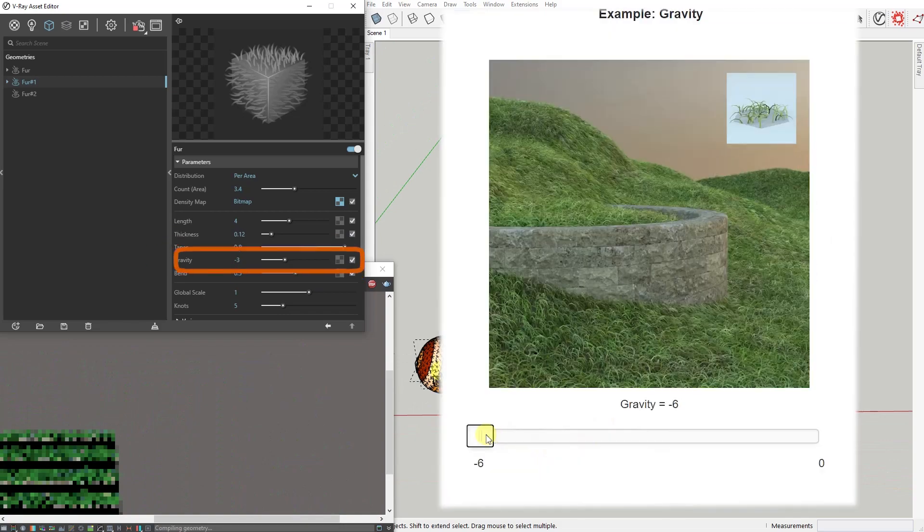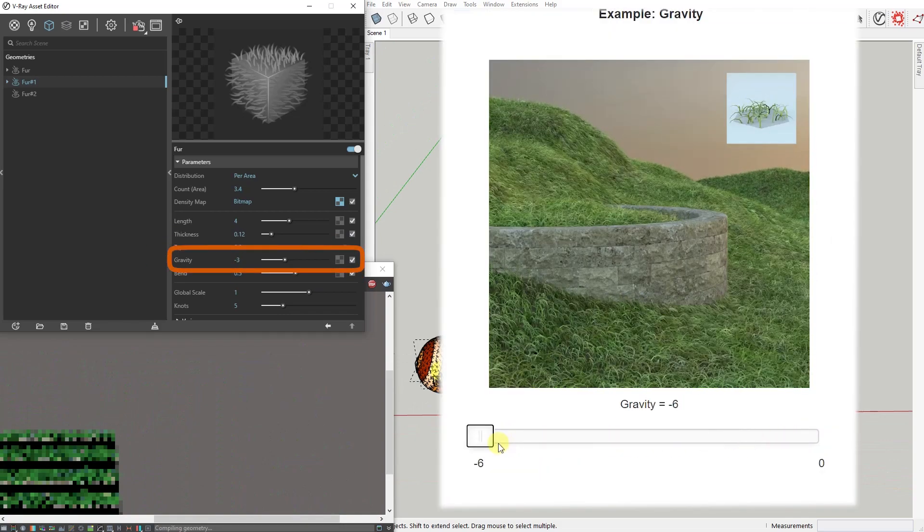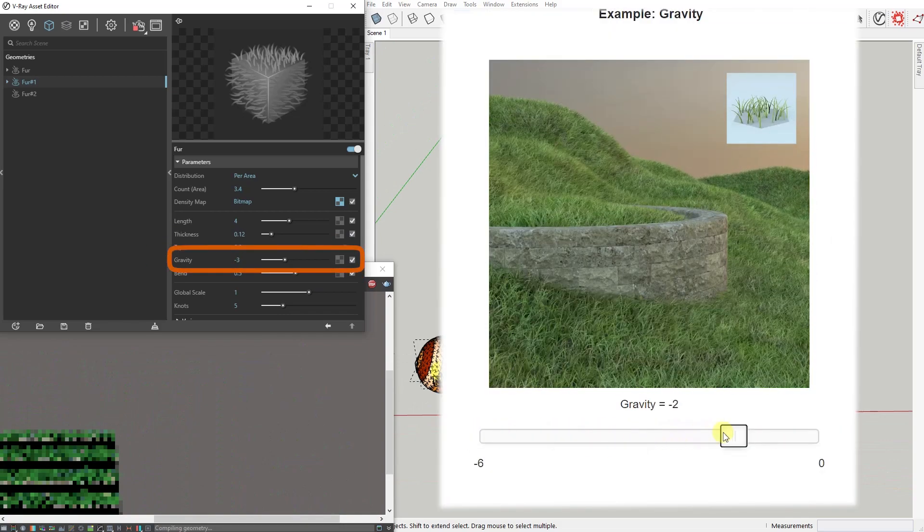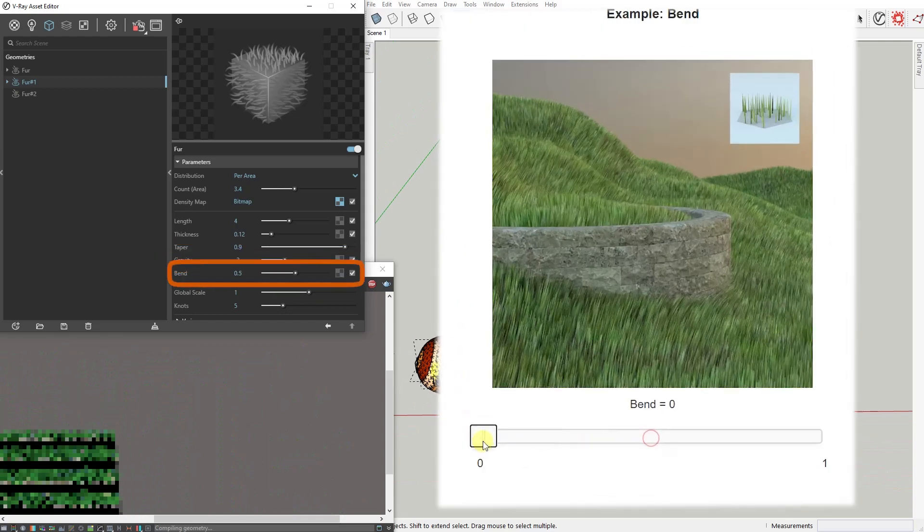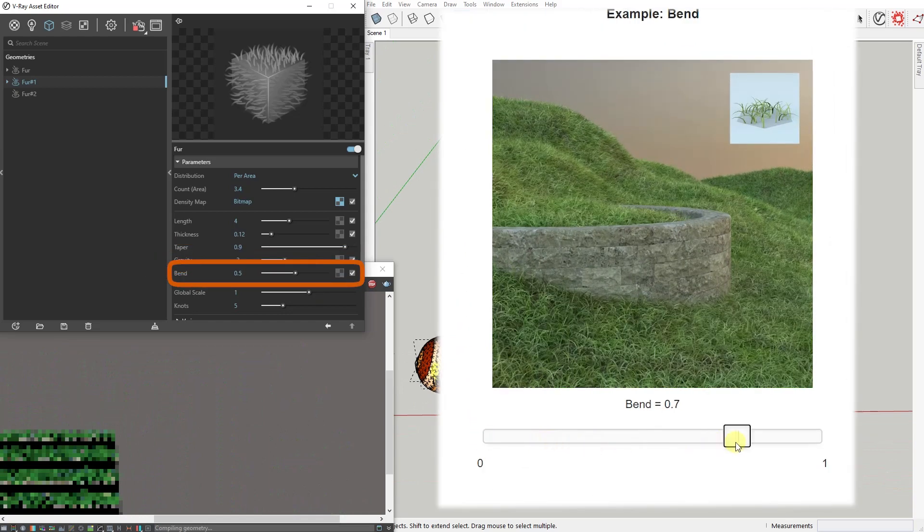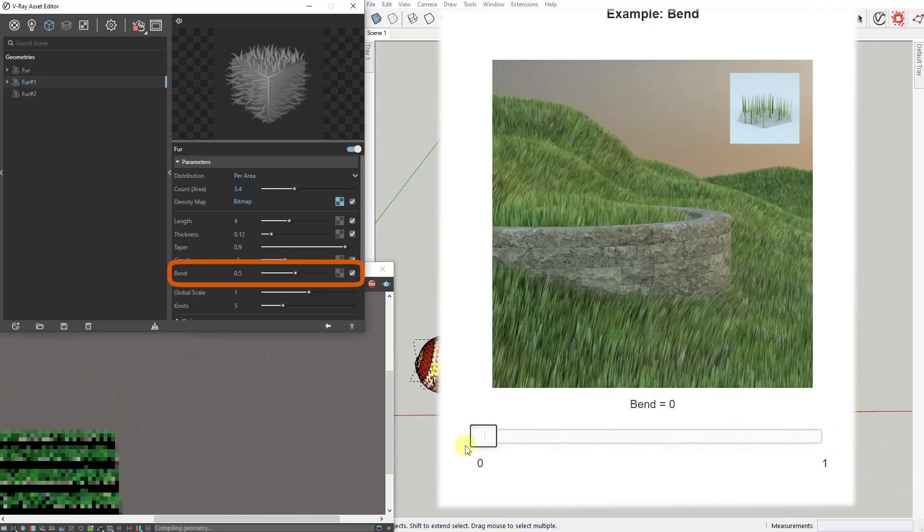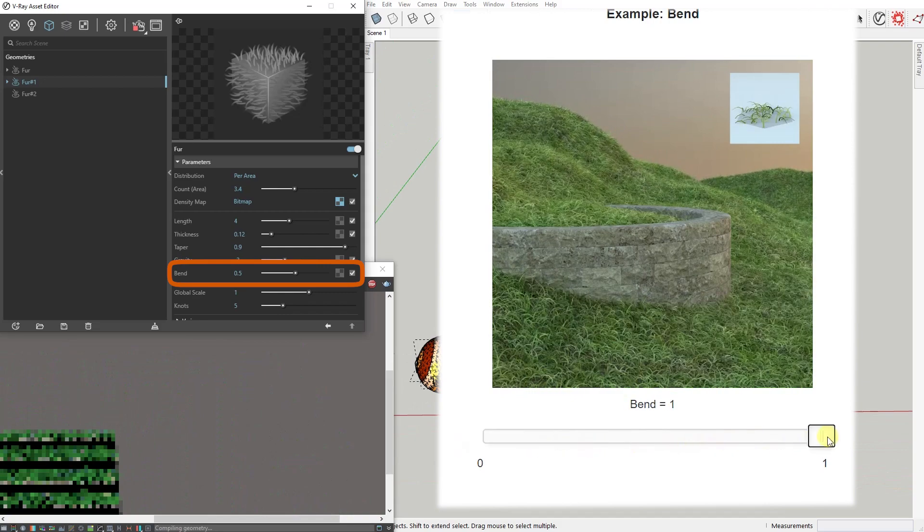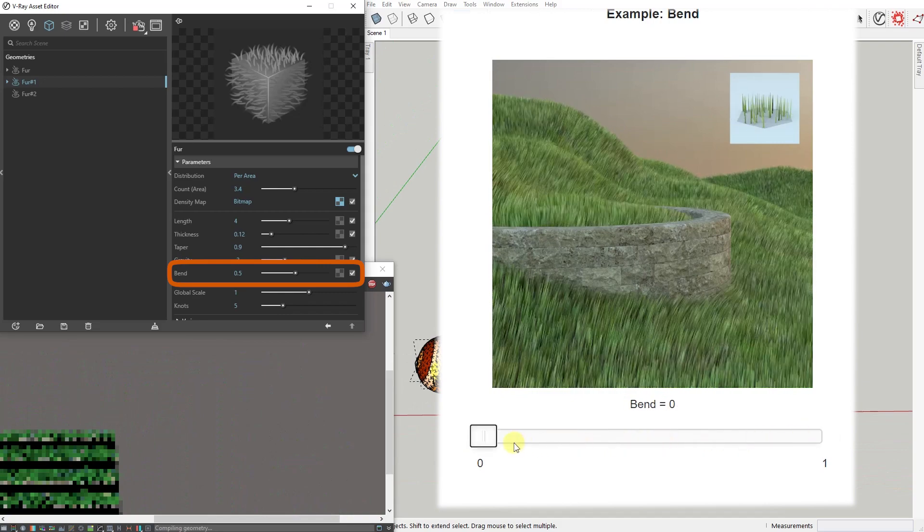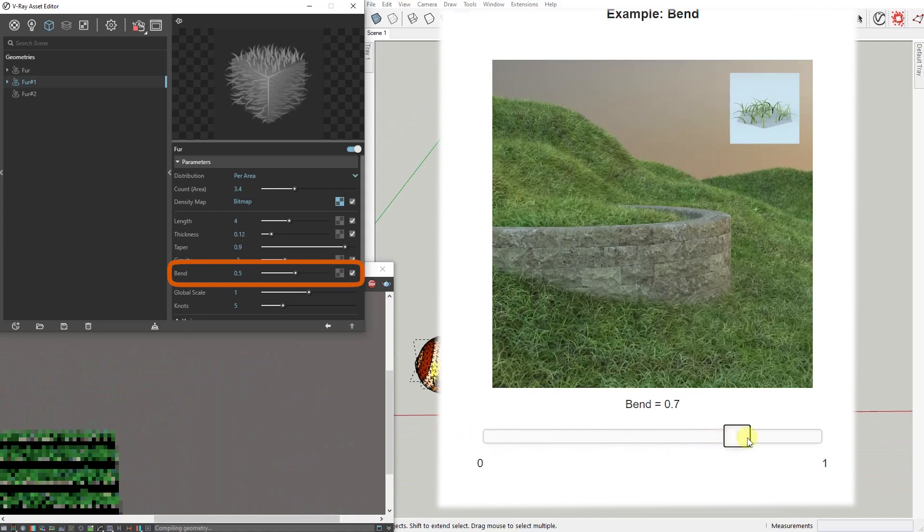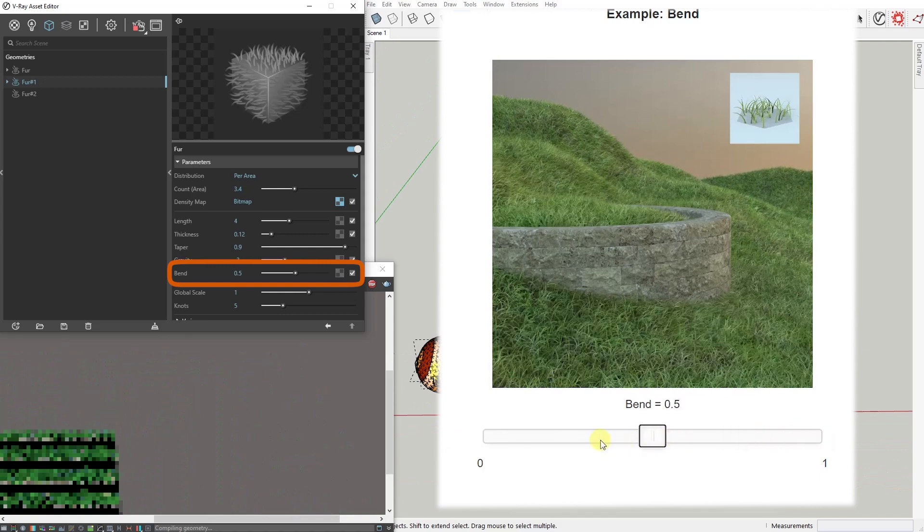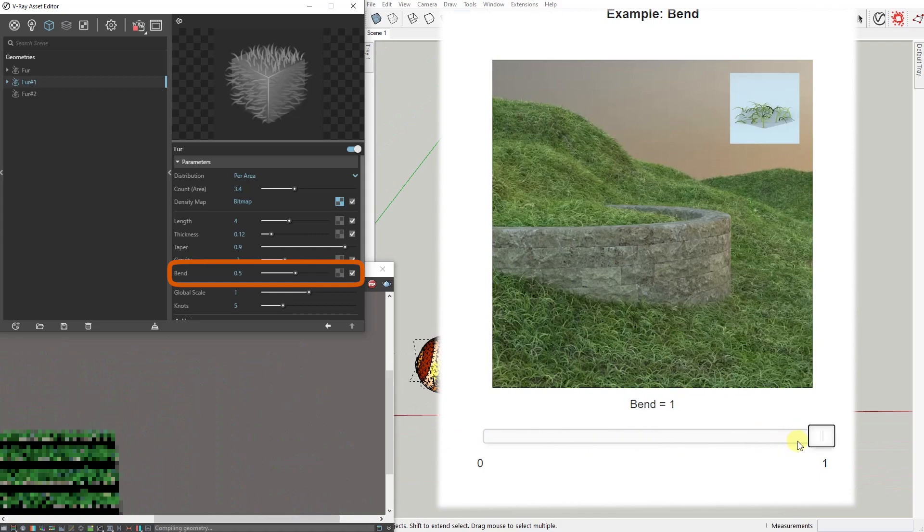Gravity controls the force that pulls fur strands down along the Z direction. The Bend value controls the elasticity of the fur strands. Set to zero, all strands will be stiff and straight. Greater values cause the strands to bend under the influence of the gravity parameter.